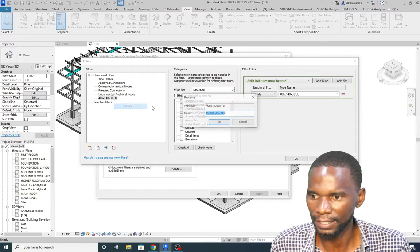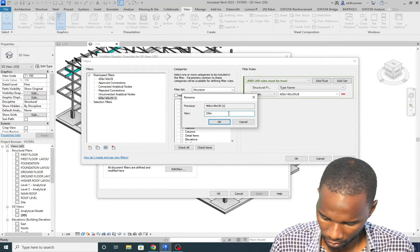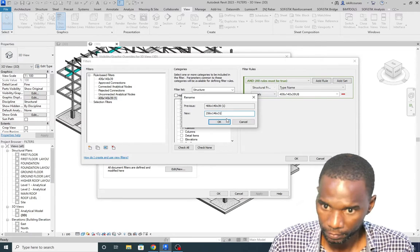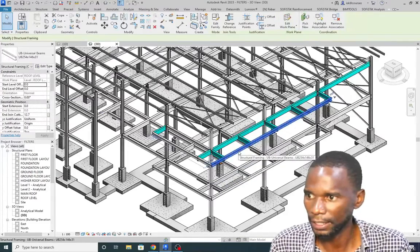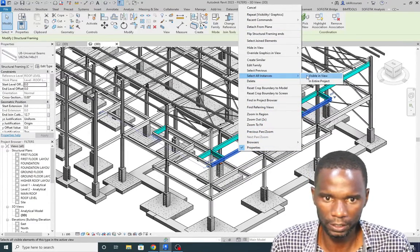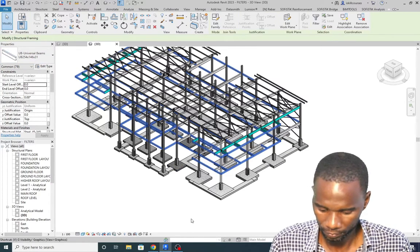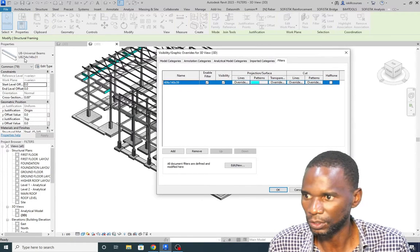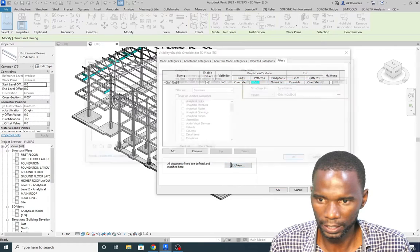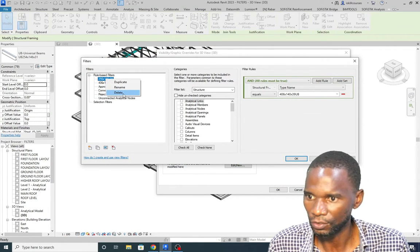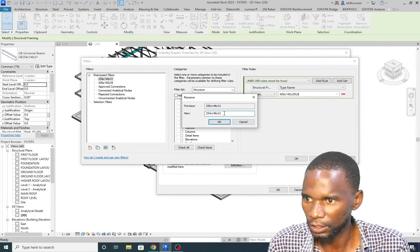I'll duplicate the filter and then right-click to rename it. After checking the correct type name on the element — it is 254x146x31 — I rename the filter accordingly. I had missed one digit initially, so I correct it to 254x146x31 and click OK.